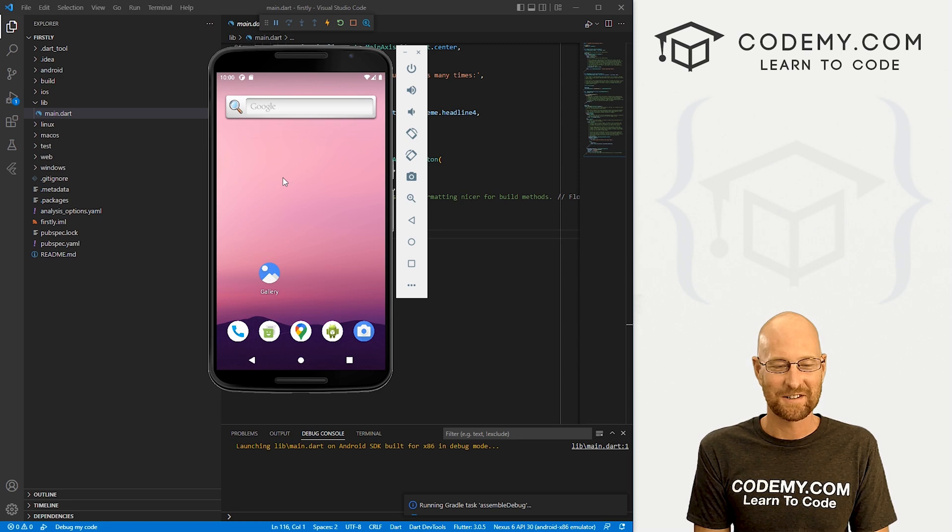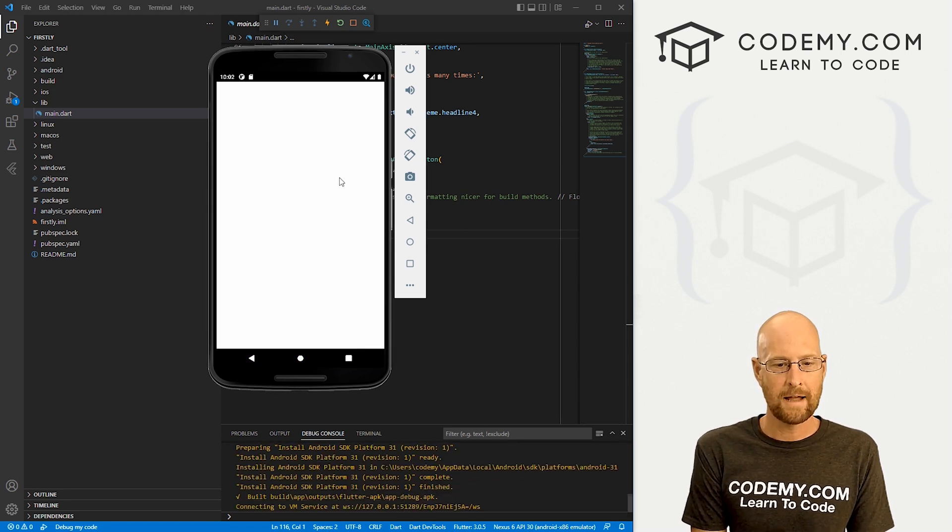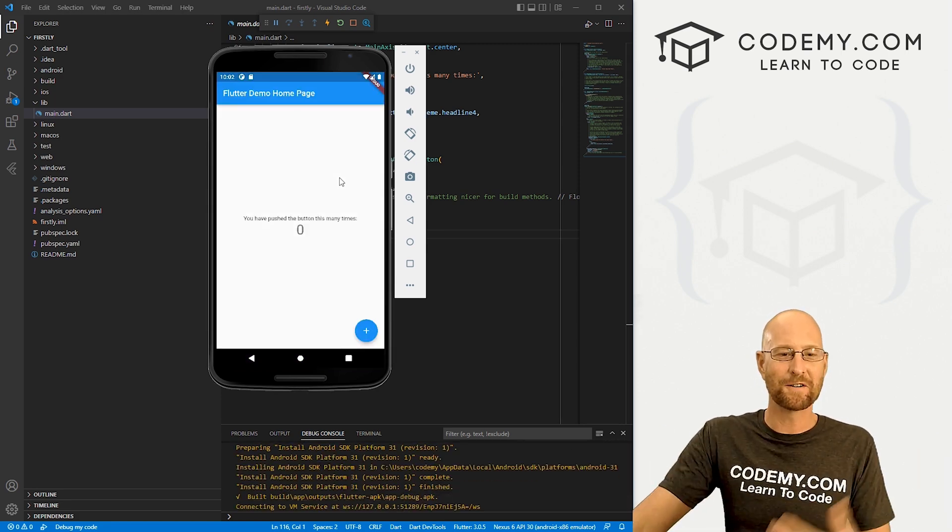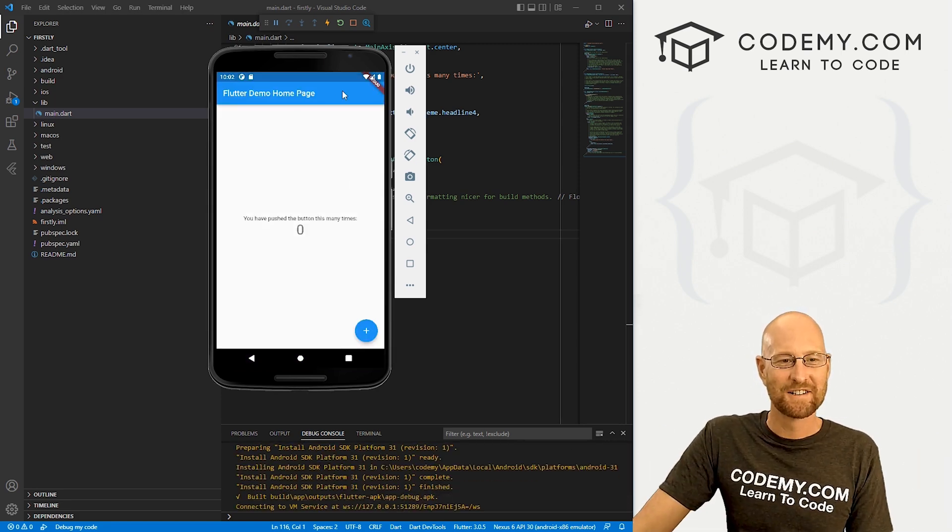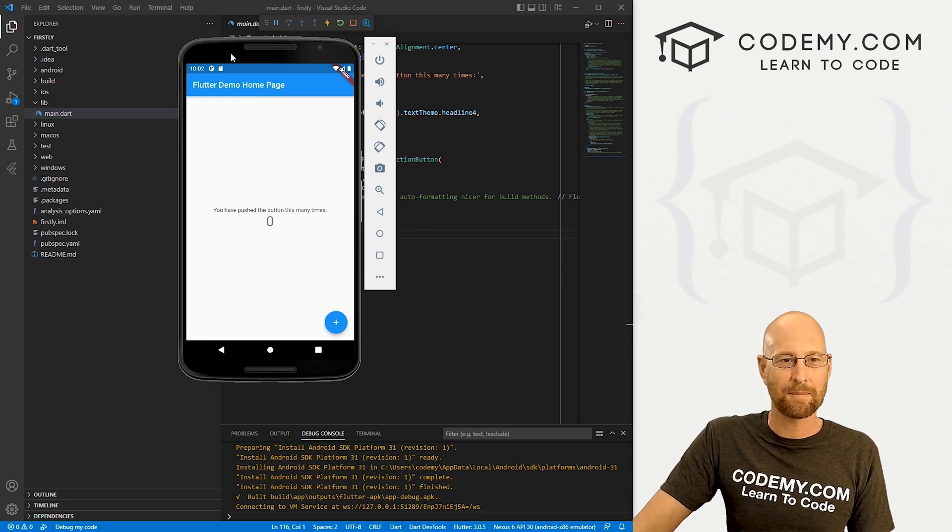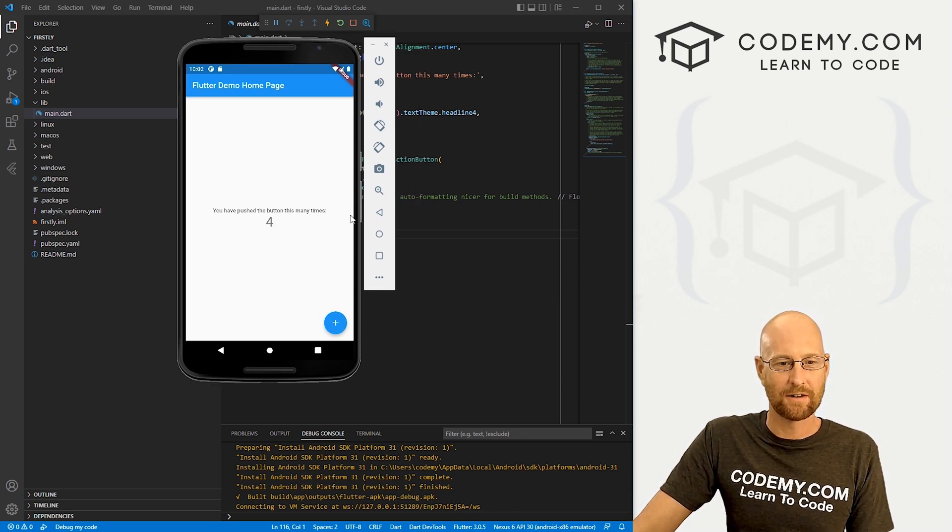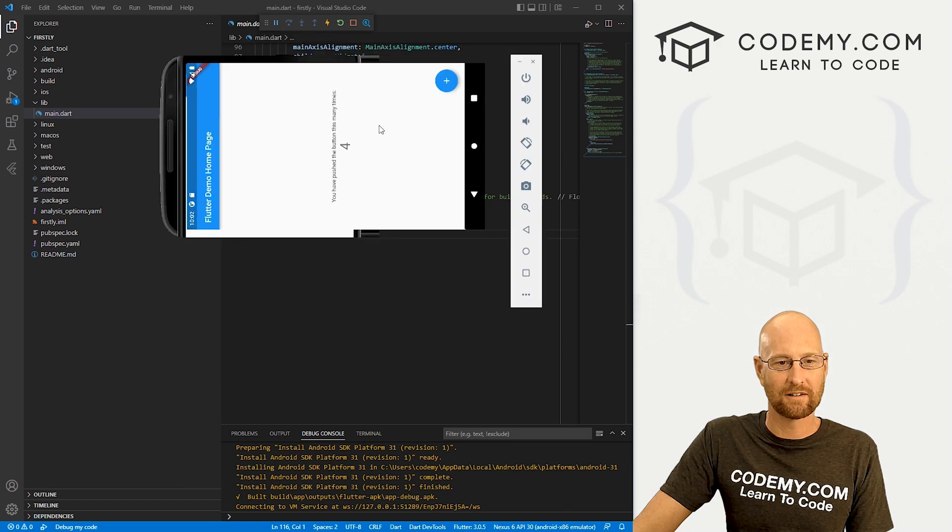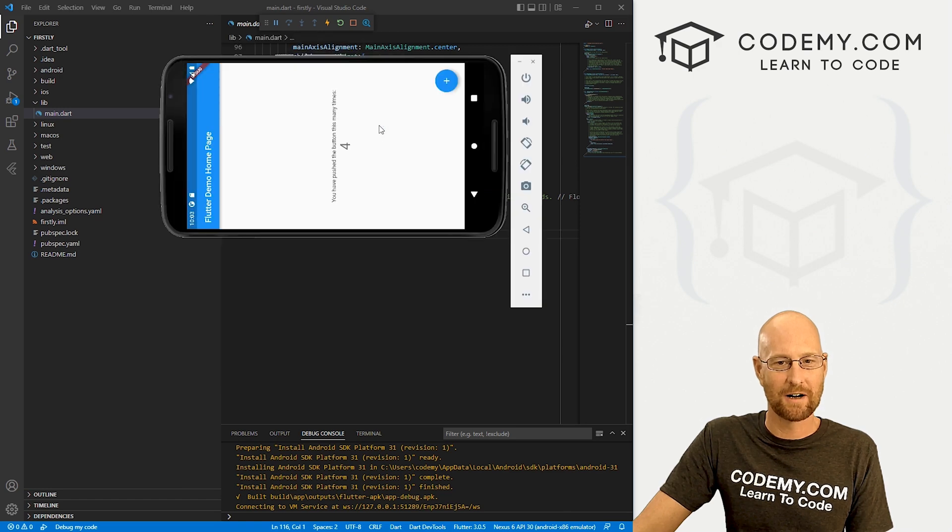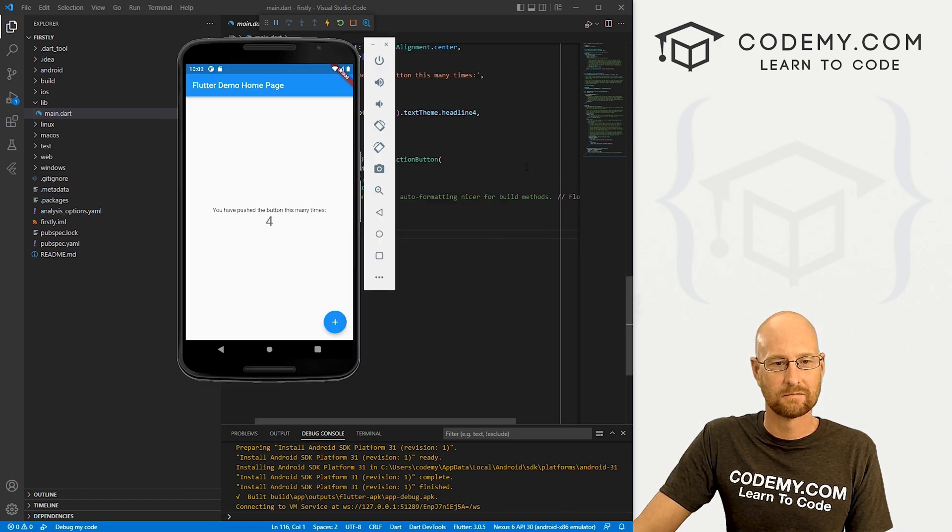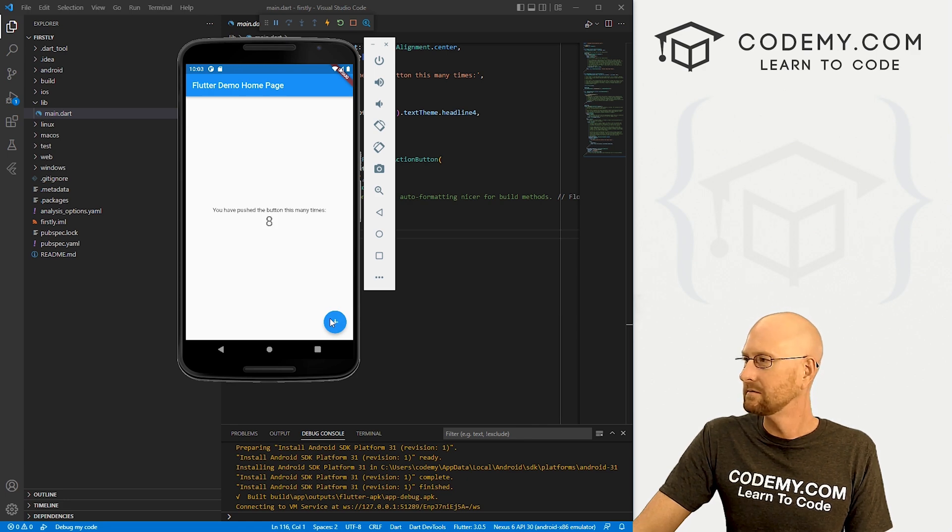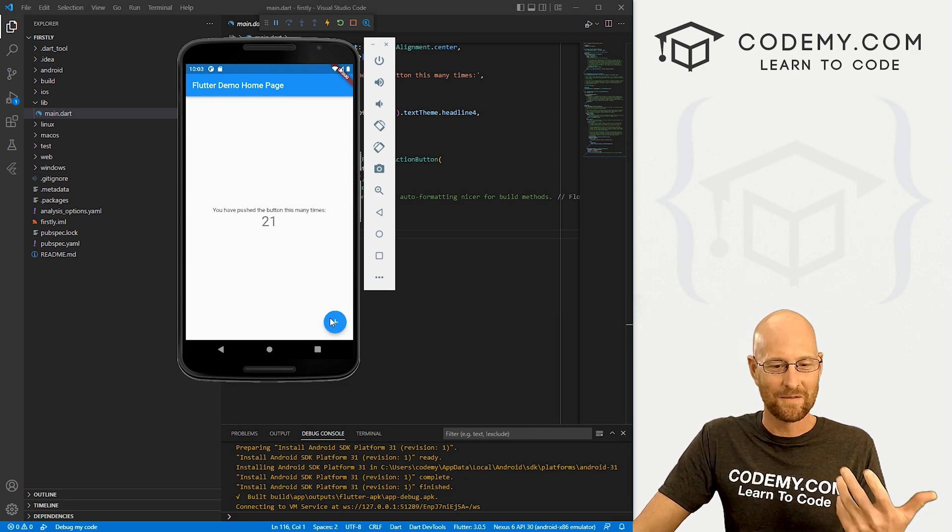And boom, there we go. And there's our app. So you can see it looks just like the web app. We can click the button and do a thing if we want to kind of flip this around. There we go.